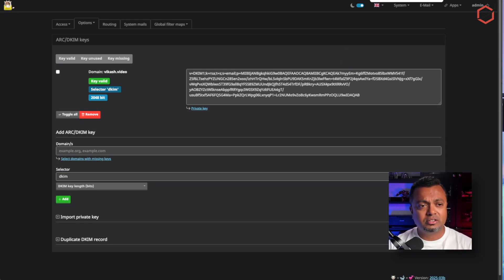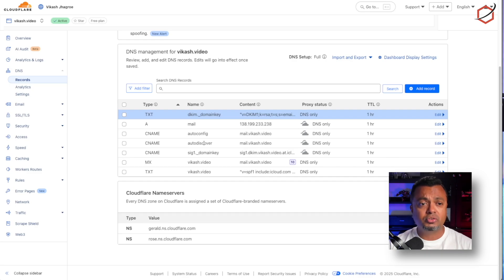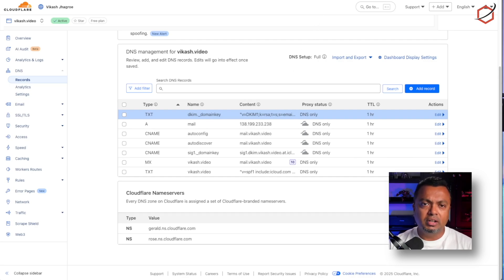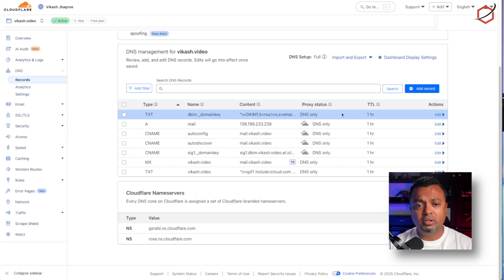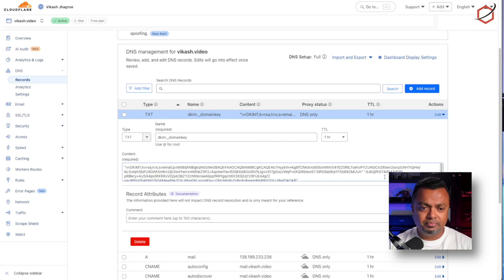Let's go quickly to Cloudflare and see the status. I have my MX record set up there, and my autoconfig and autodiscover records are also there. I added a TXT record and copied over the content from the key on my mail server into the content of that TXT record. This is something you need to do for every domain name you add in your Mail cow server.